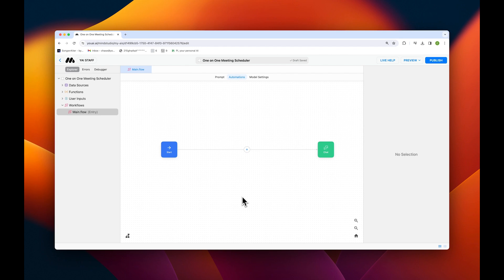First, we need to set up our automation workflow with some user inputs to obtain the date and time someone might be interested in scheduling.